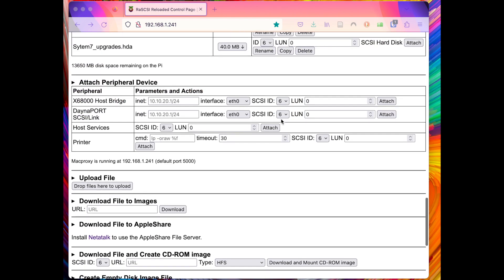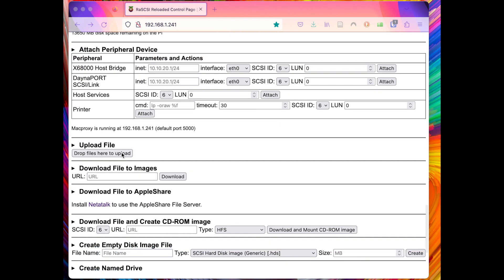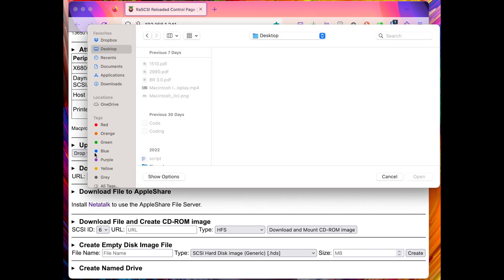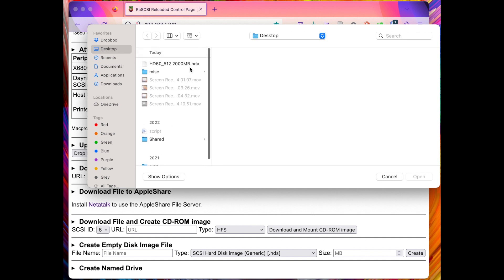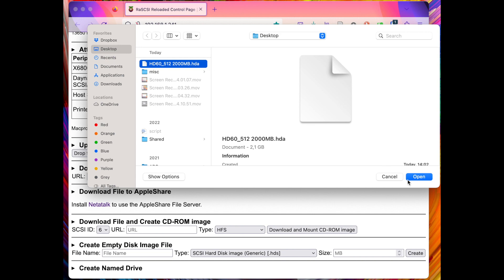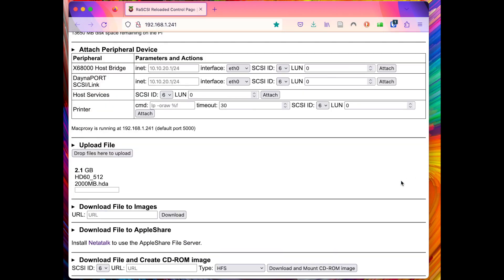And if we go down here we can click the upload file button and choose the disk image and then click open. And since this is a large image, two gigabytes, it's going to take a while to upload.